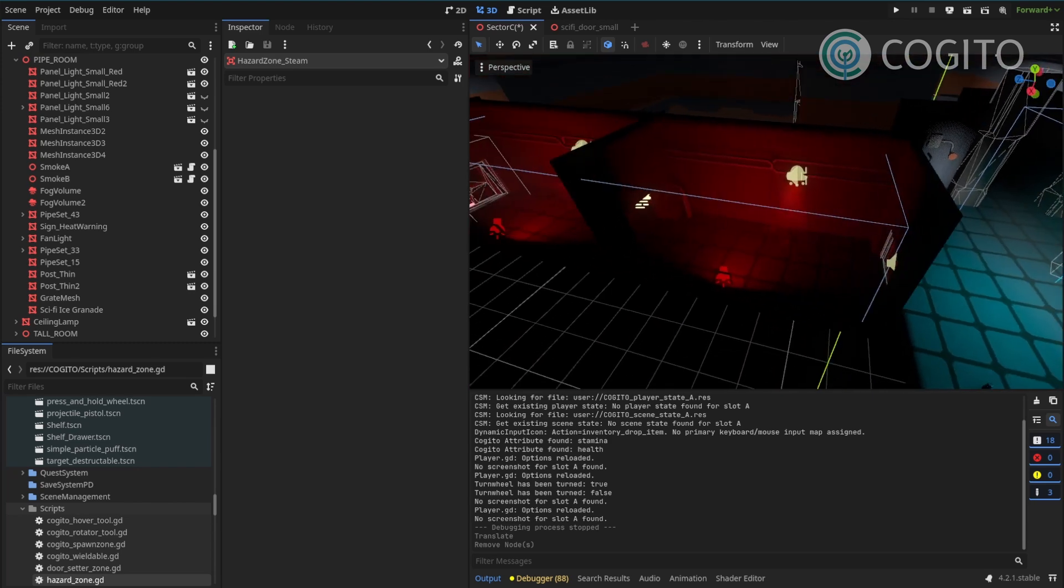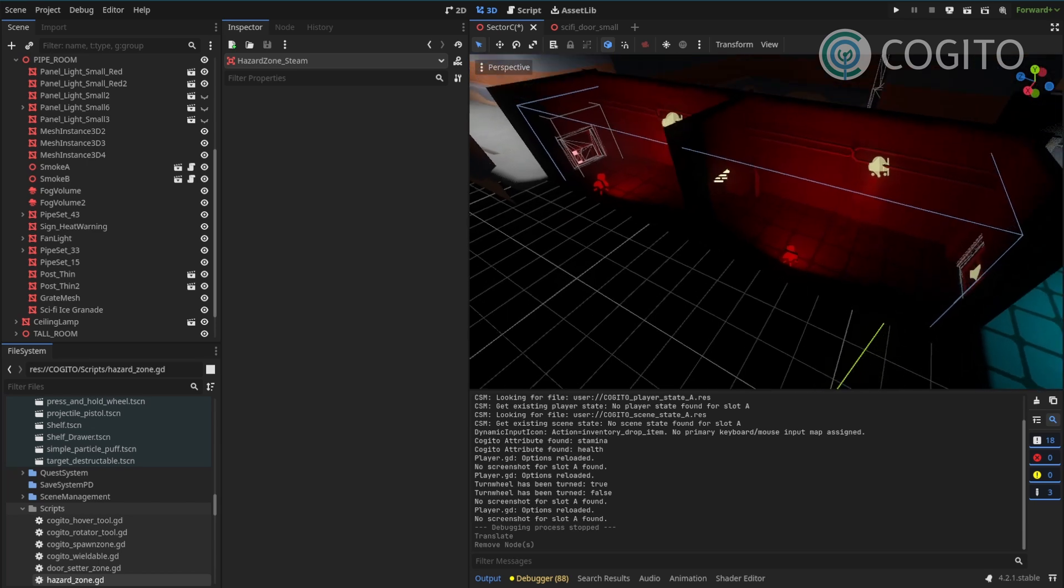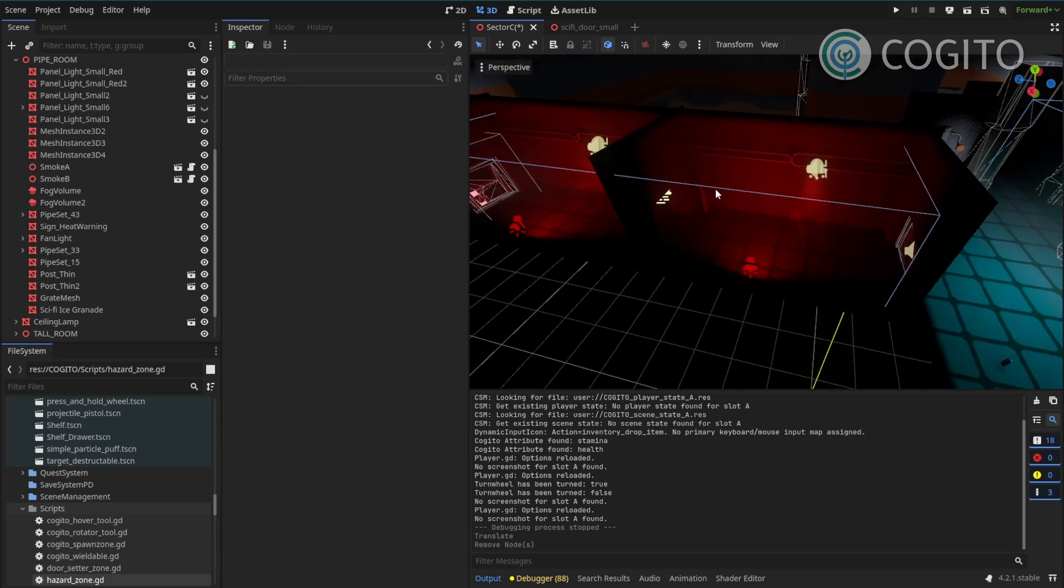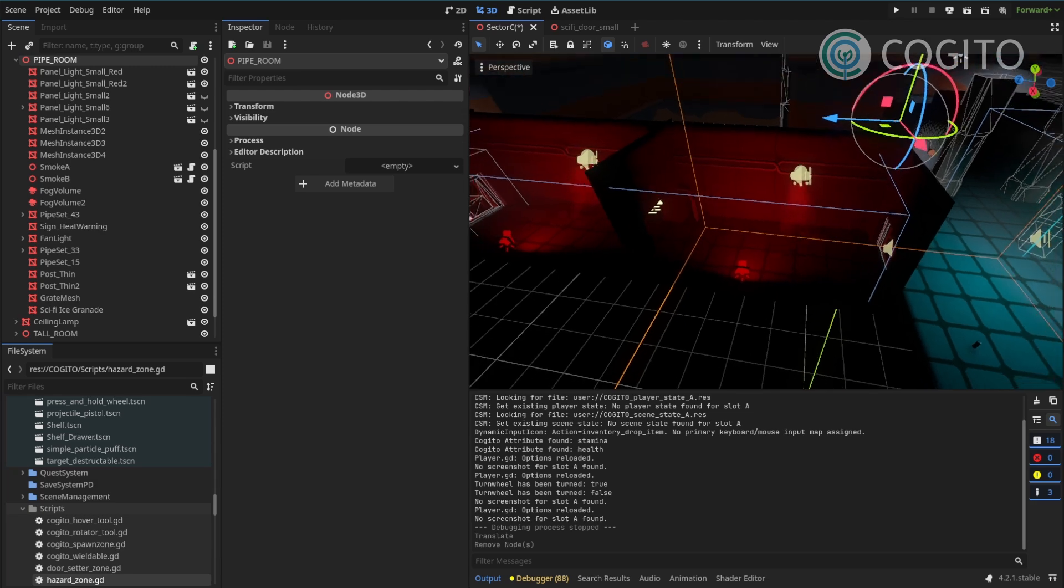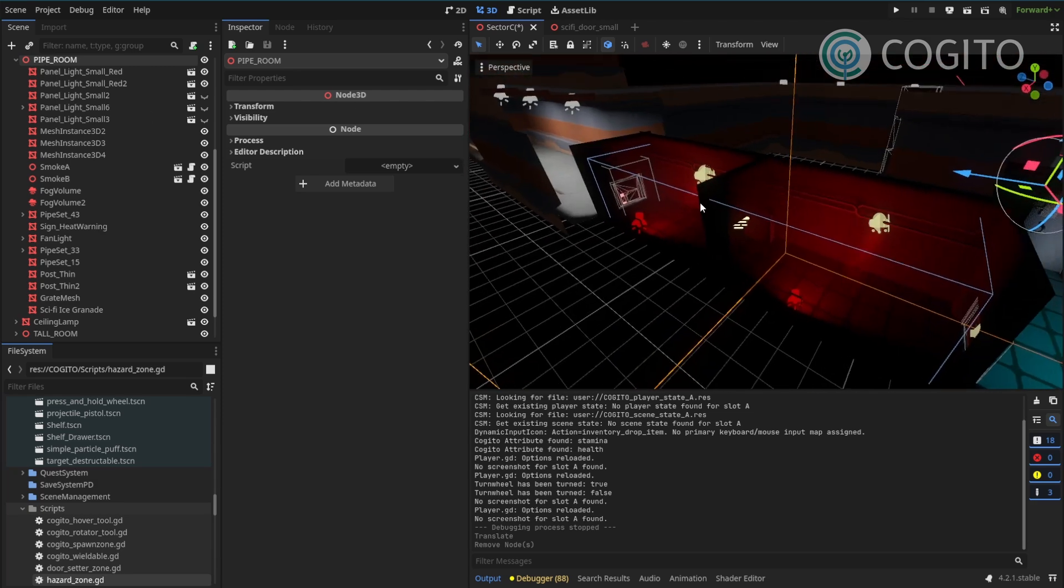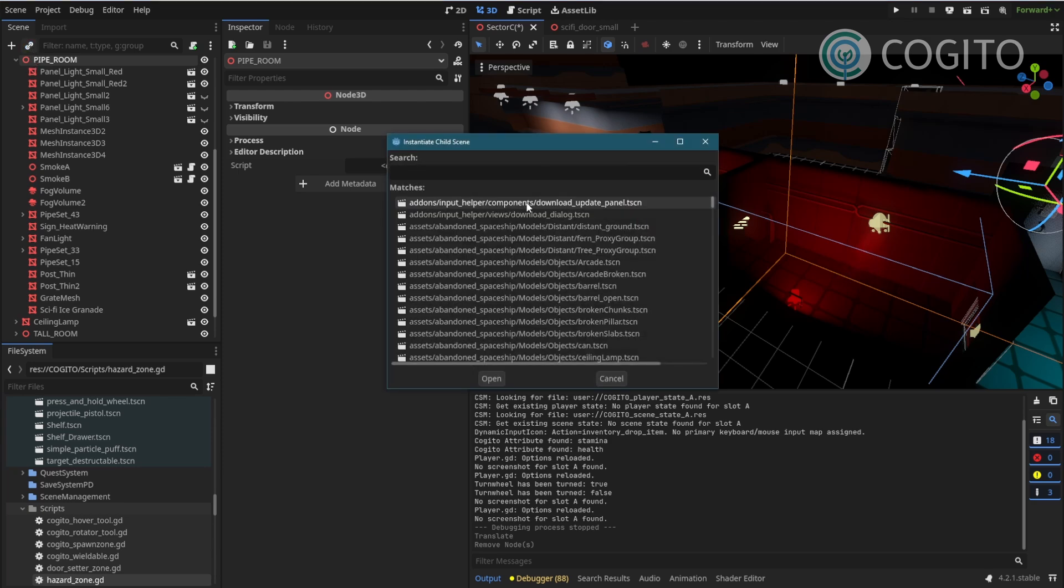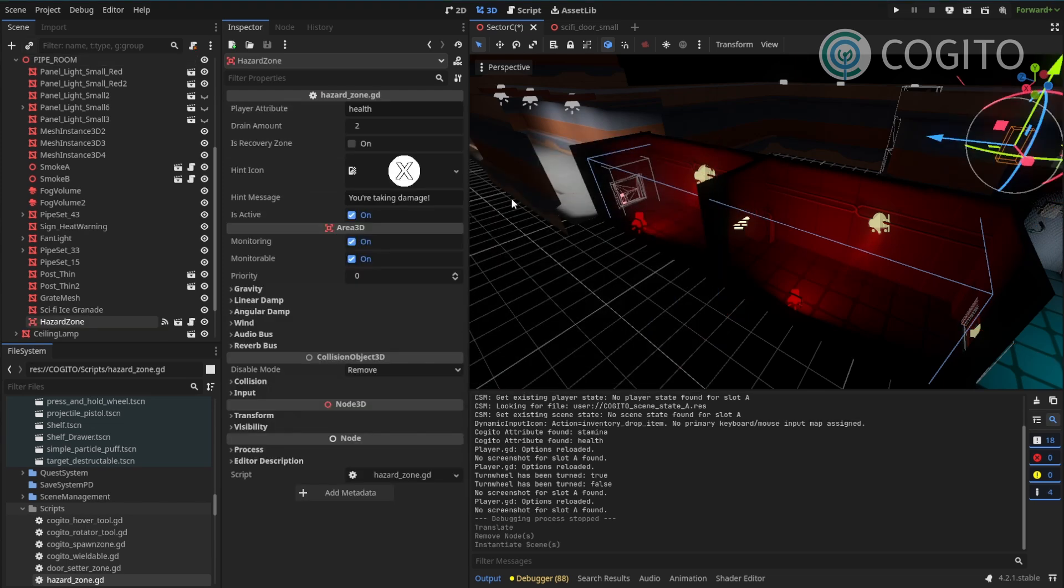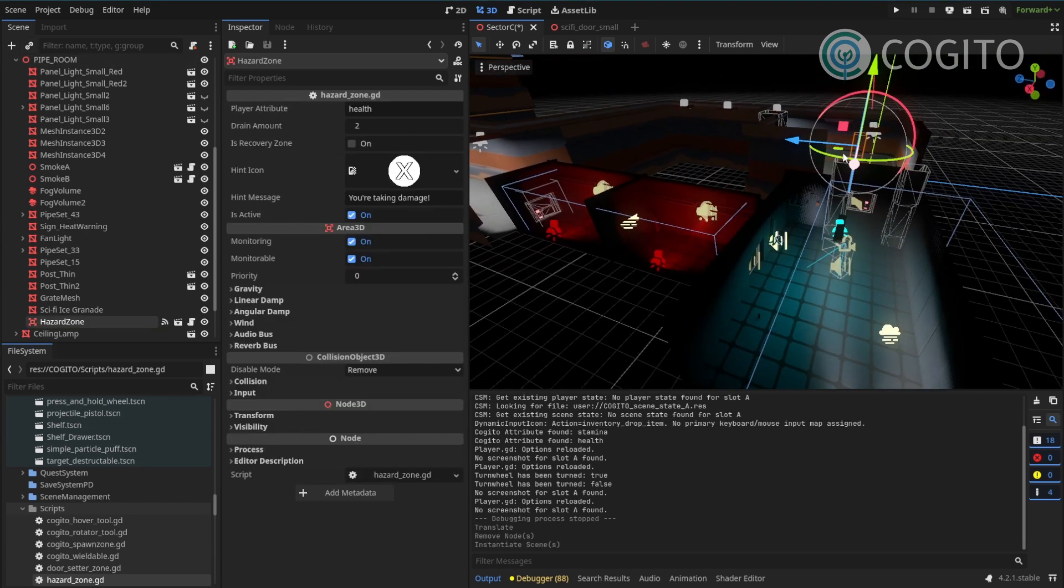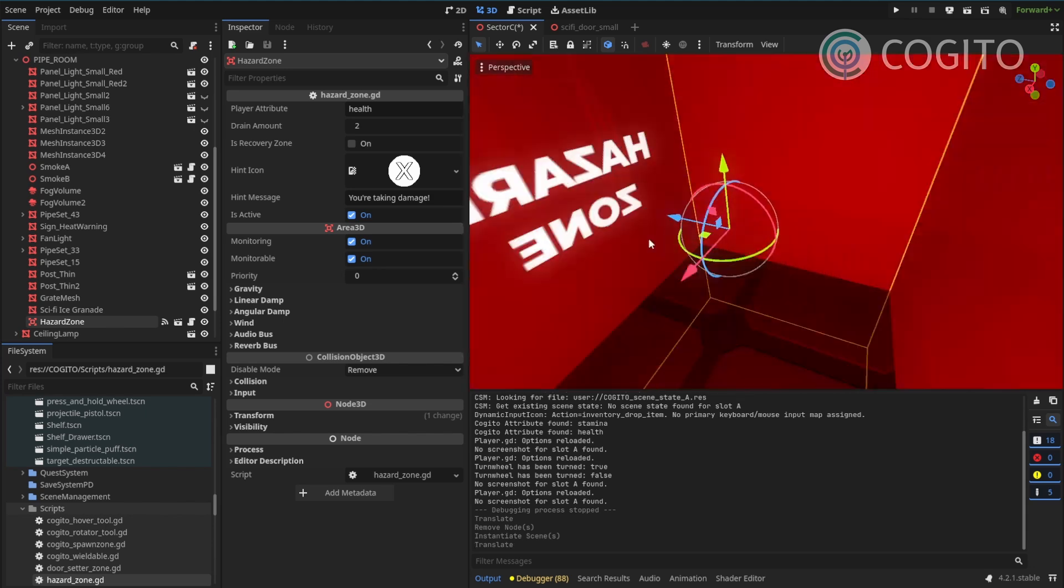So Kogito comes with the perfect object for this and it's called a hazard zone. And I'm just gonna show you how to use that. In my scene tree I'm gonna instantiate a new child scene. I'm gonna look for hazard zone. Just gonna select that.